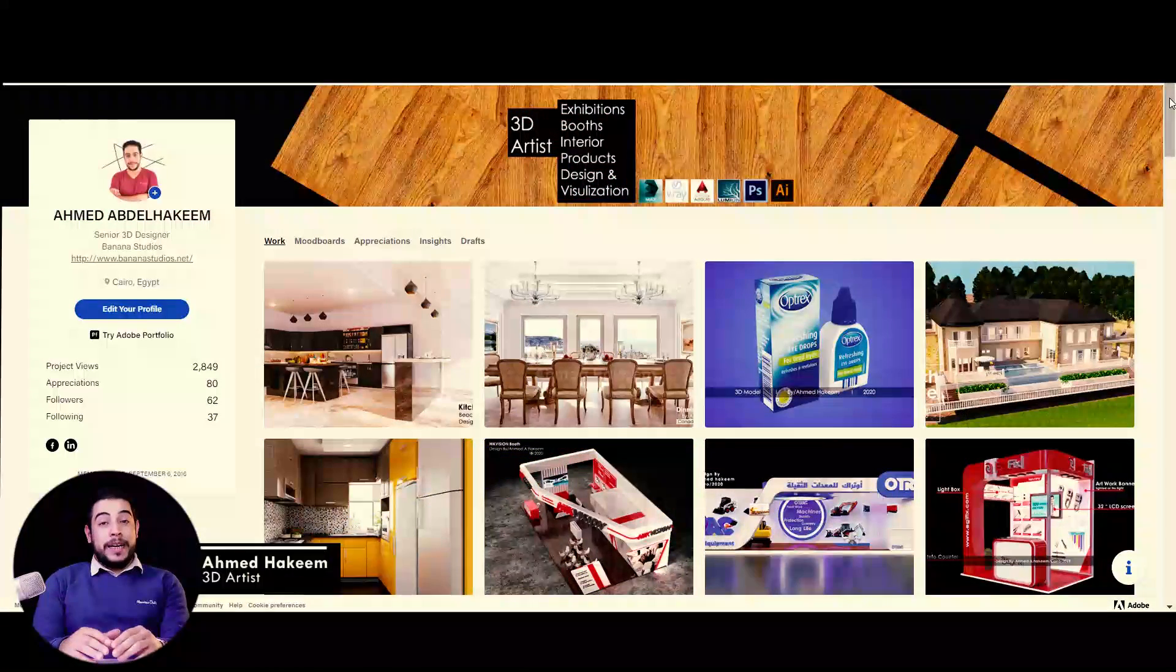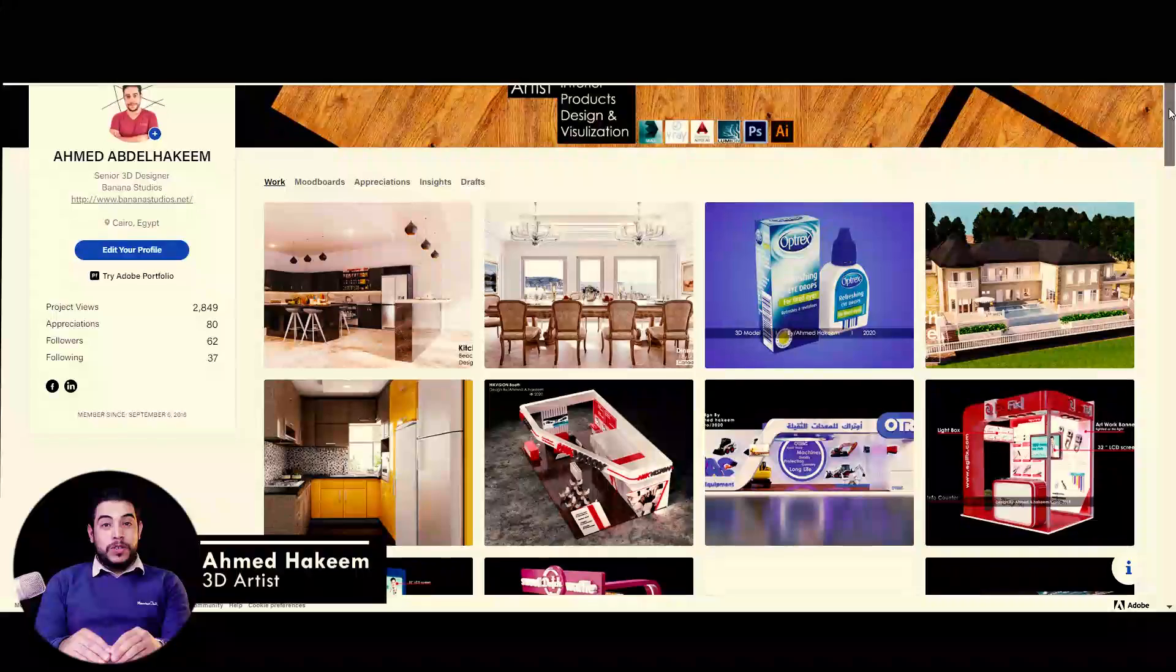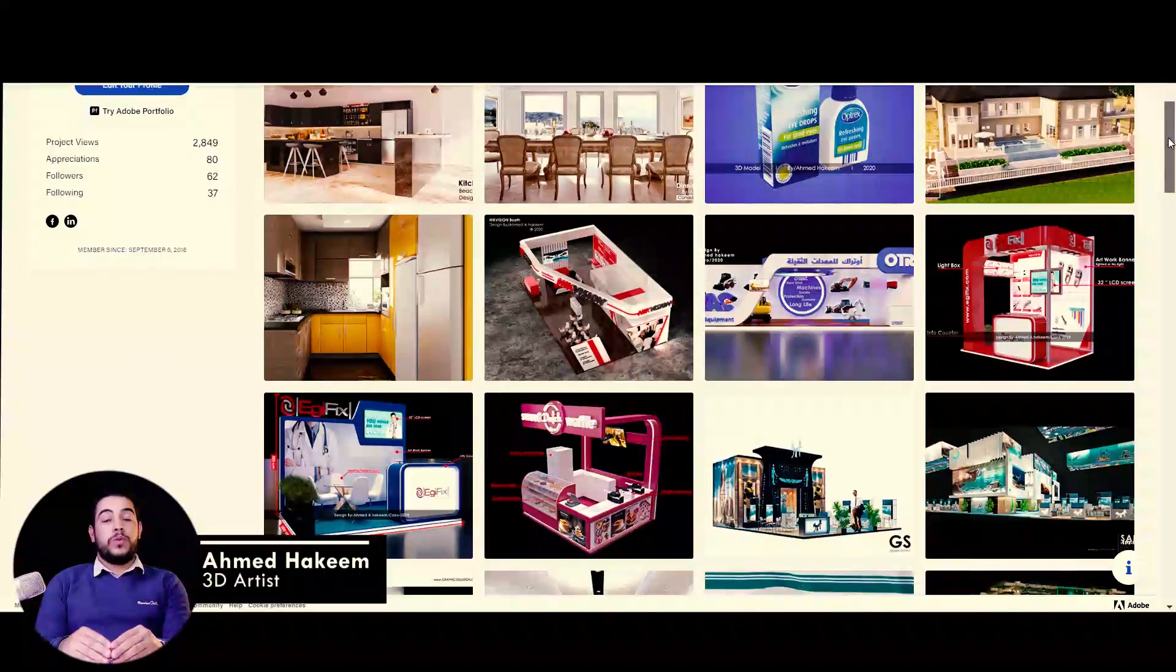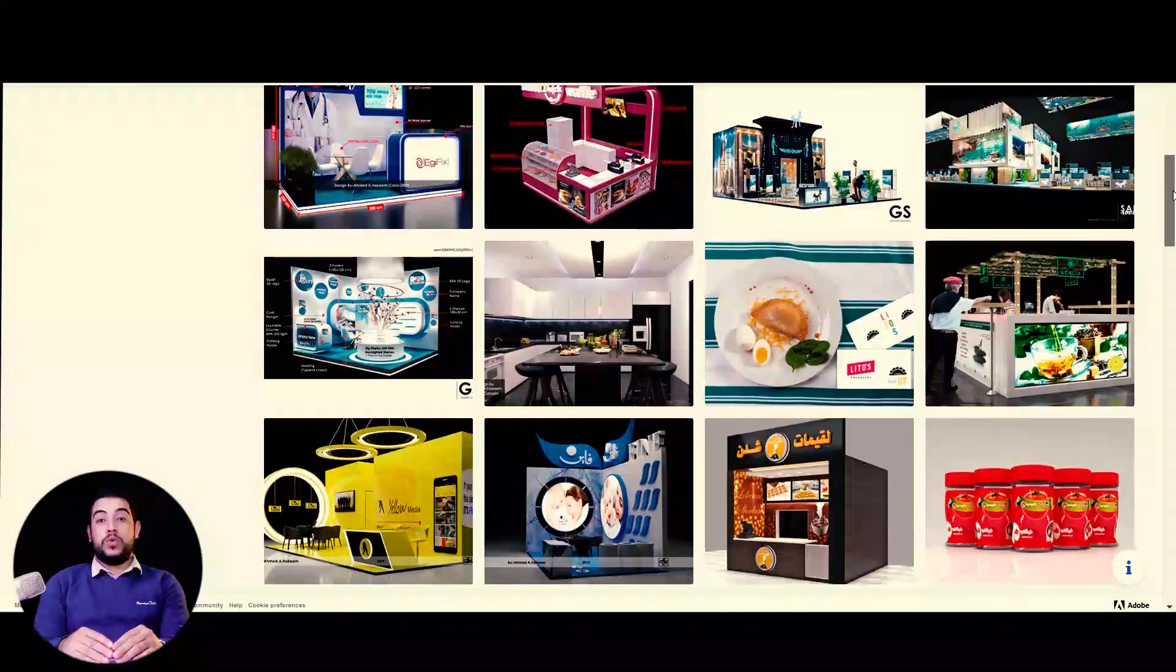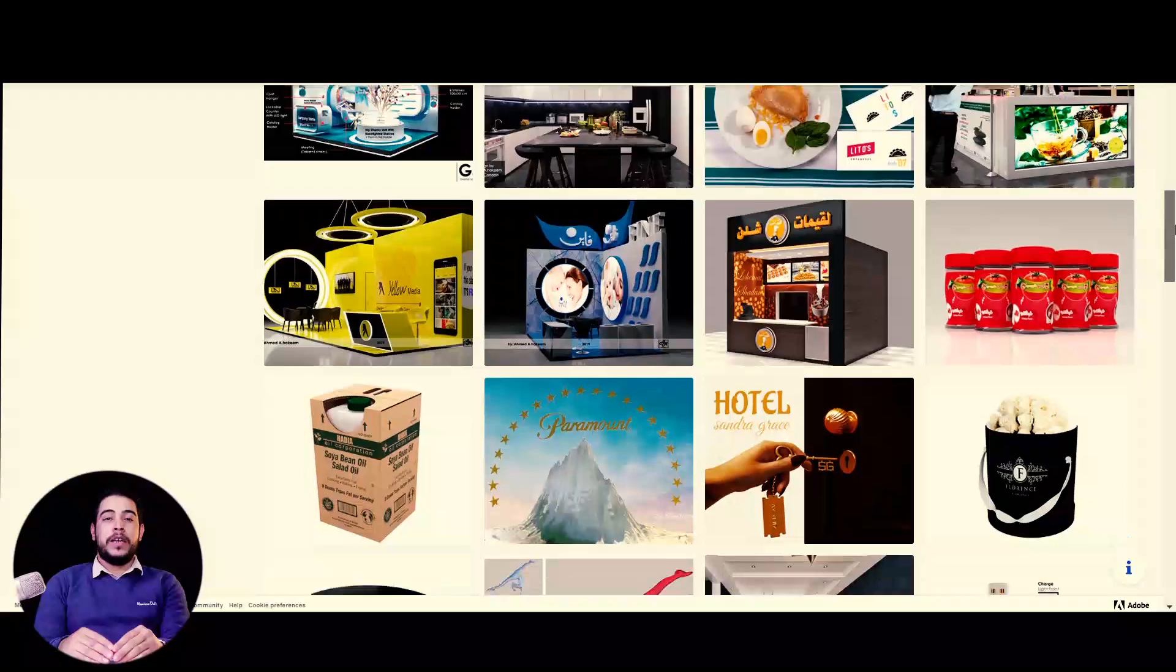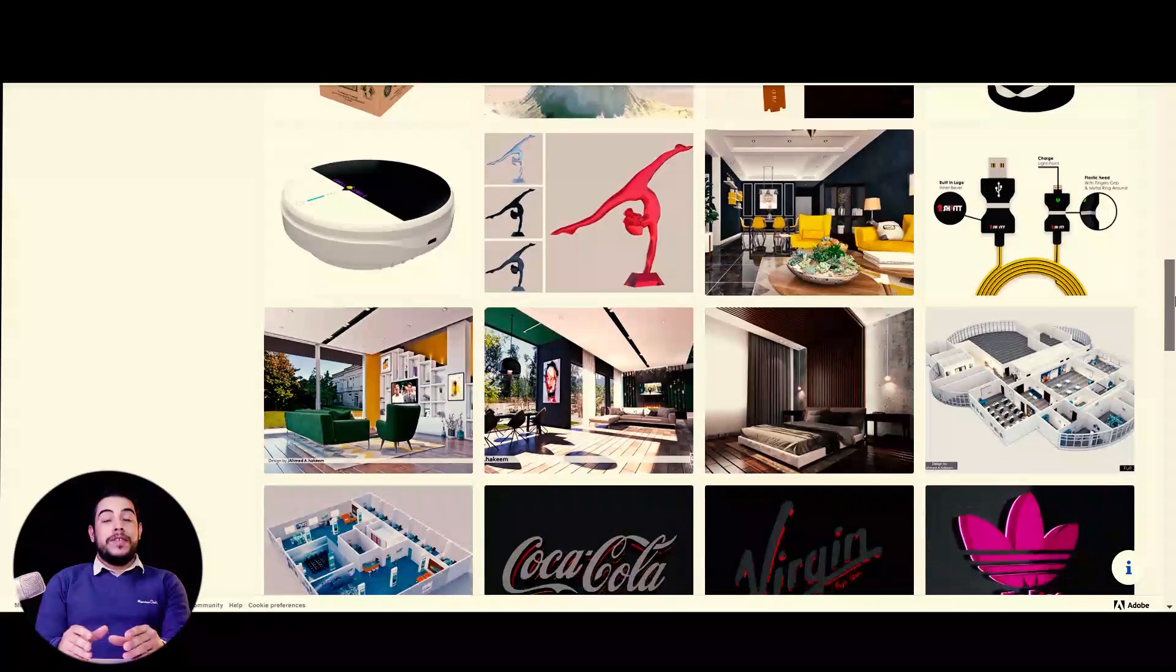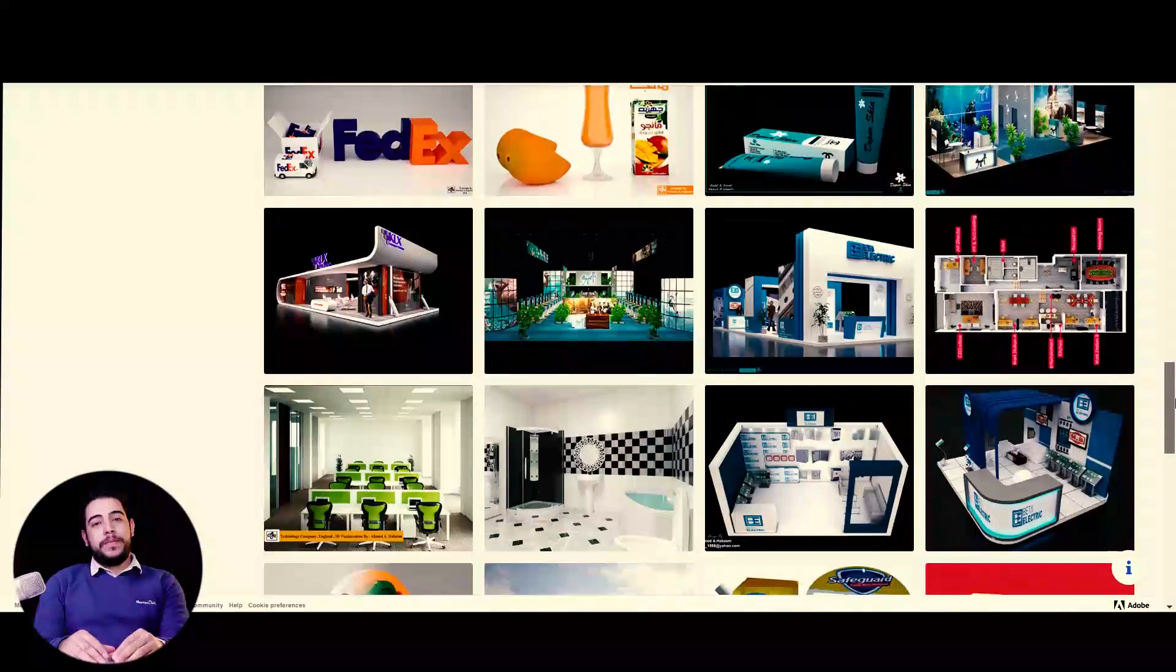Hey guys, I'm Ahmed Hakeem with you in this awesome course. I'm a 3D artist and authorized designer by Autodesk since 2017, and I have more than 7 years experience in that field.